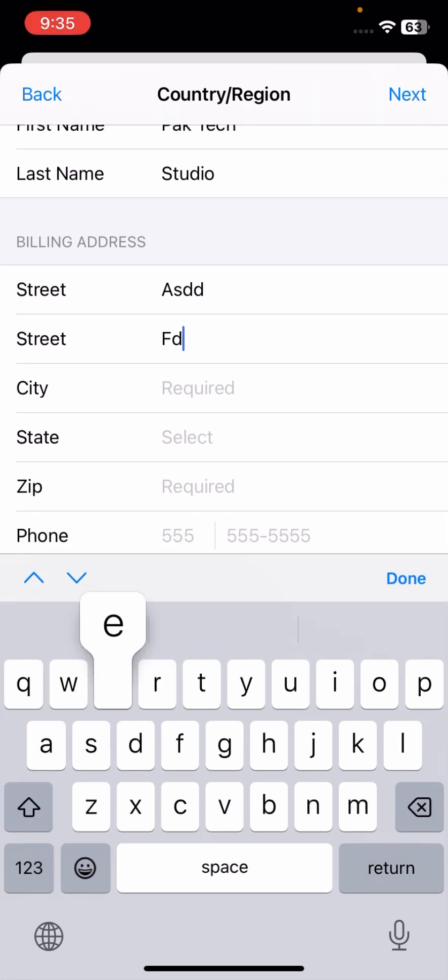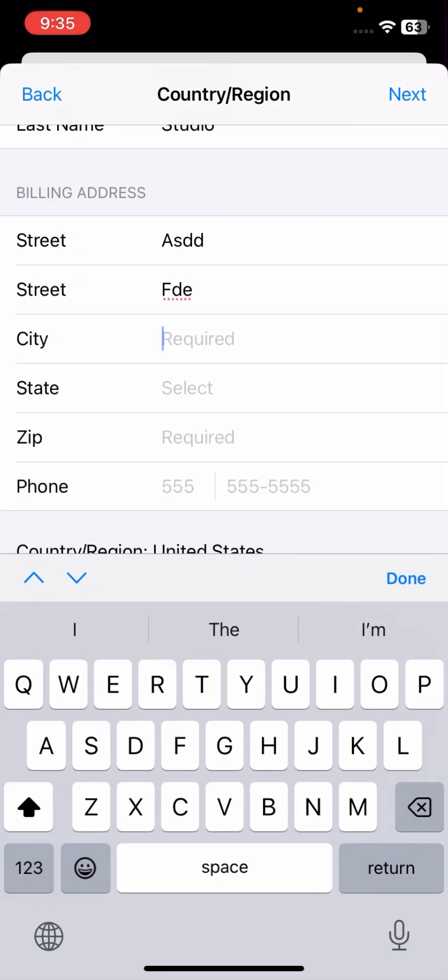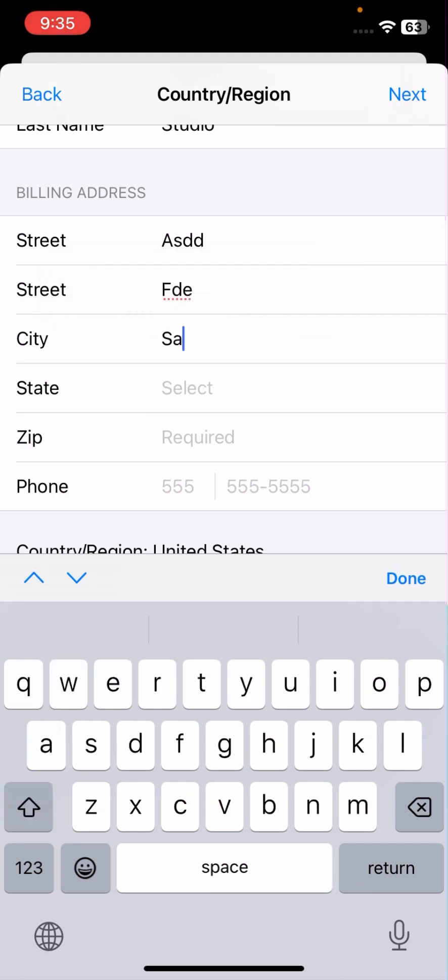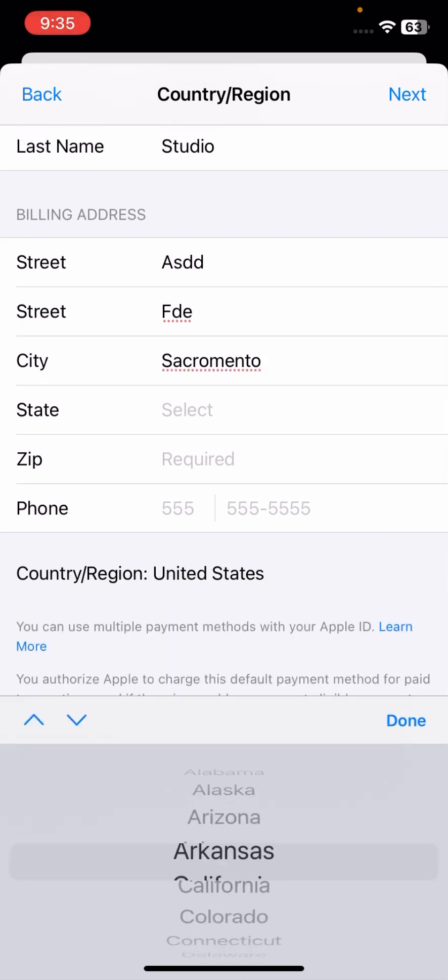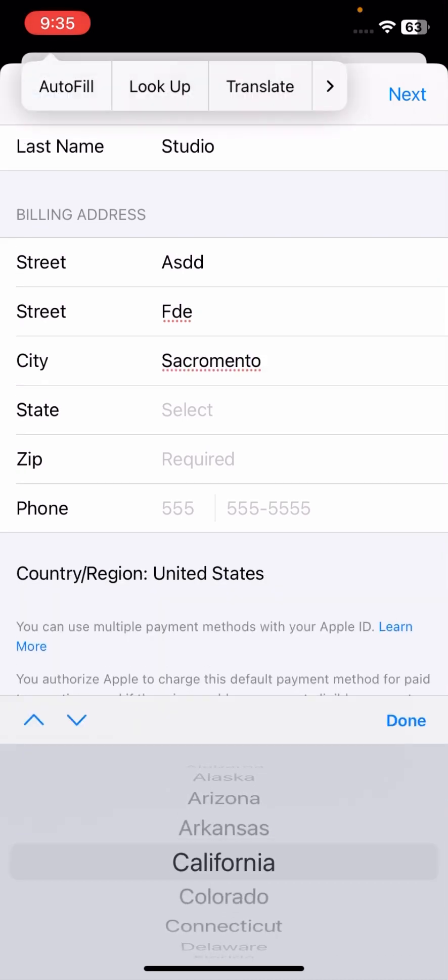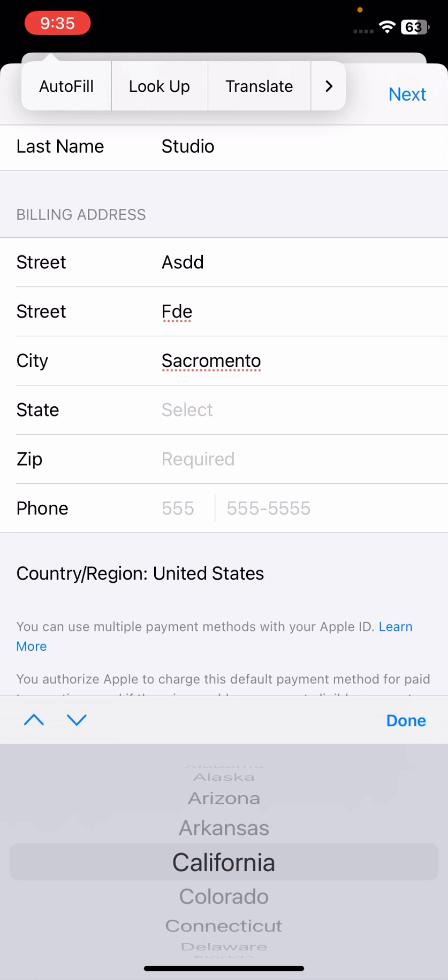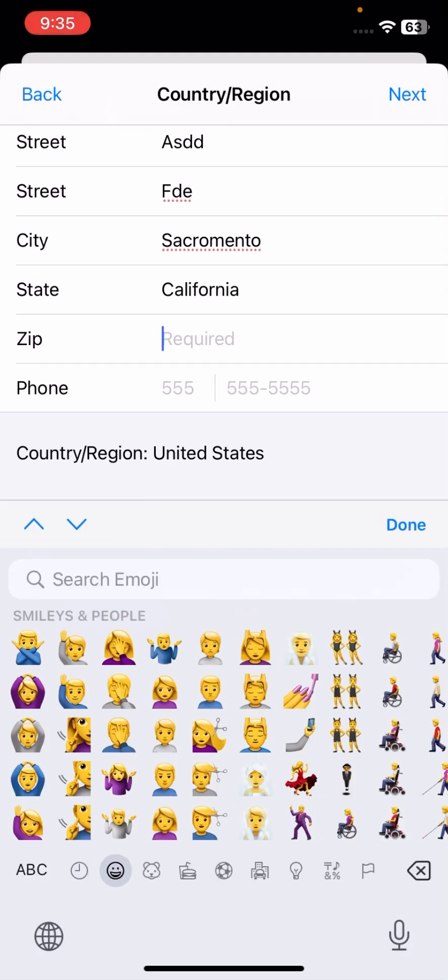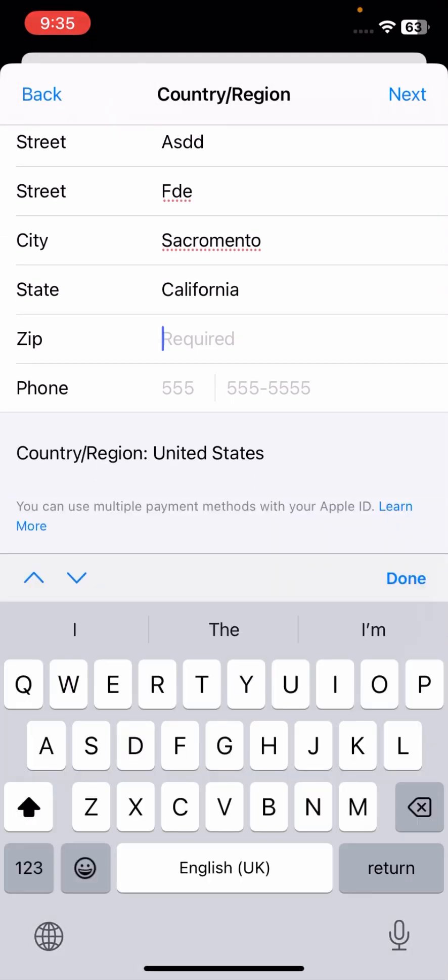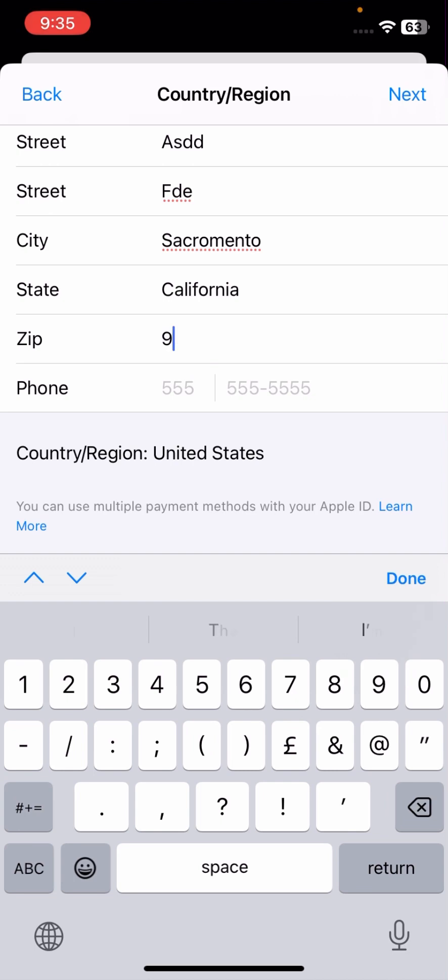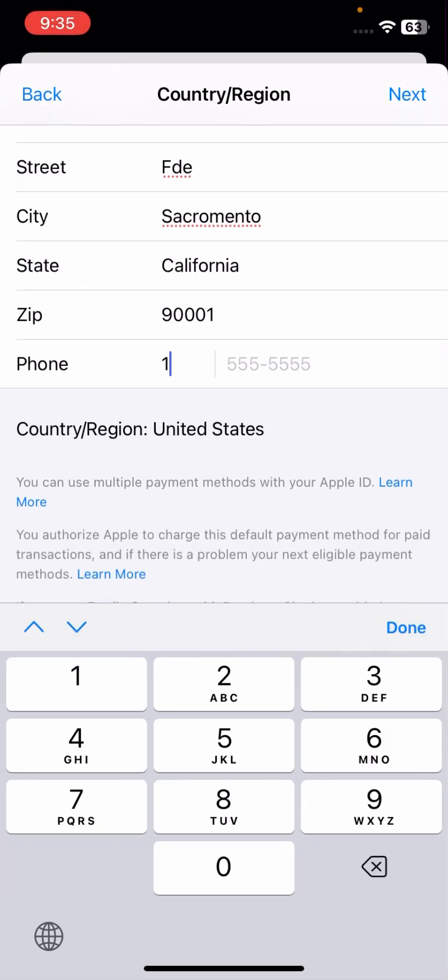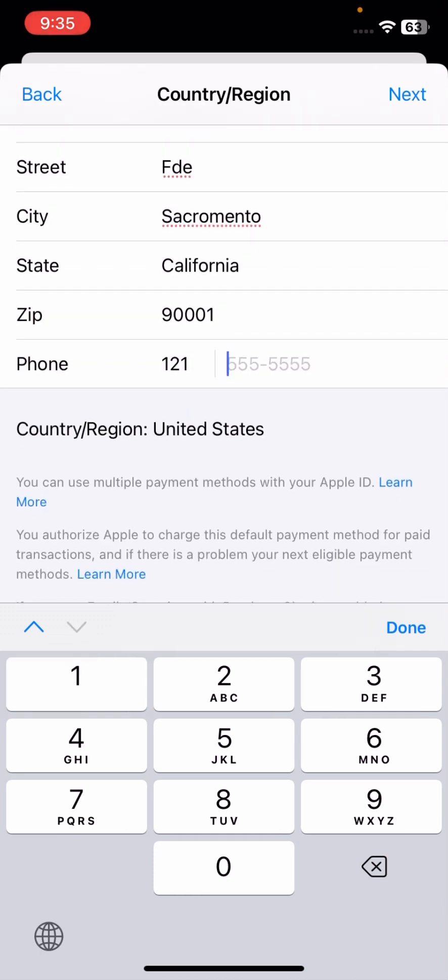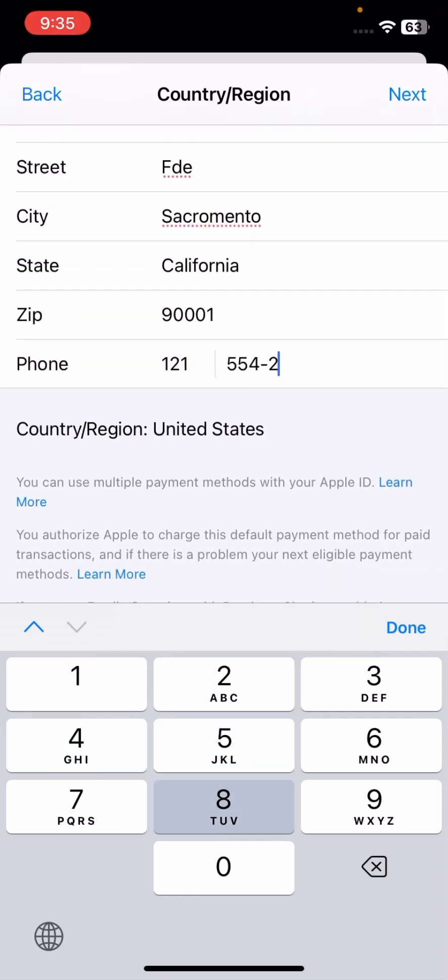Then simply scroll down. Here you have to put some things which is required to change your country region. You have to put your city name, select state, then put your zip code. I will put my zip code. Then simply put here your phone number. I will put my phone number.